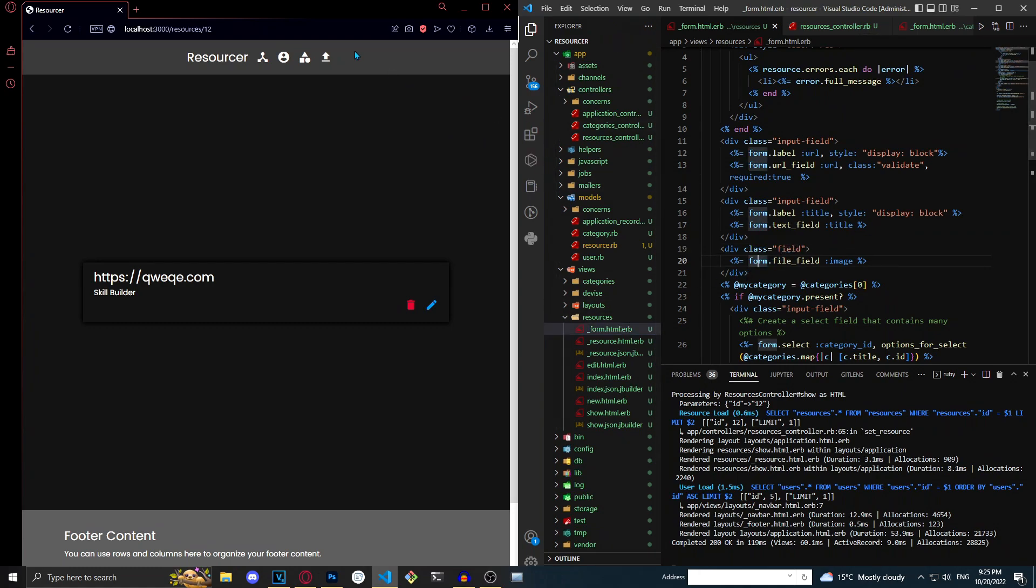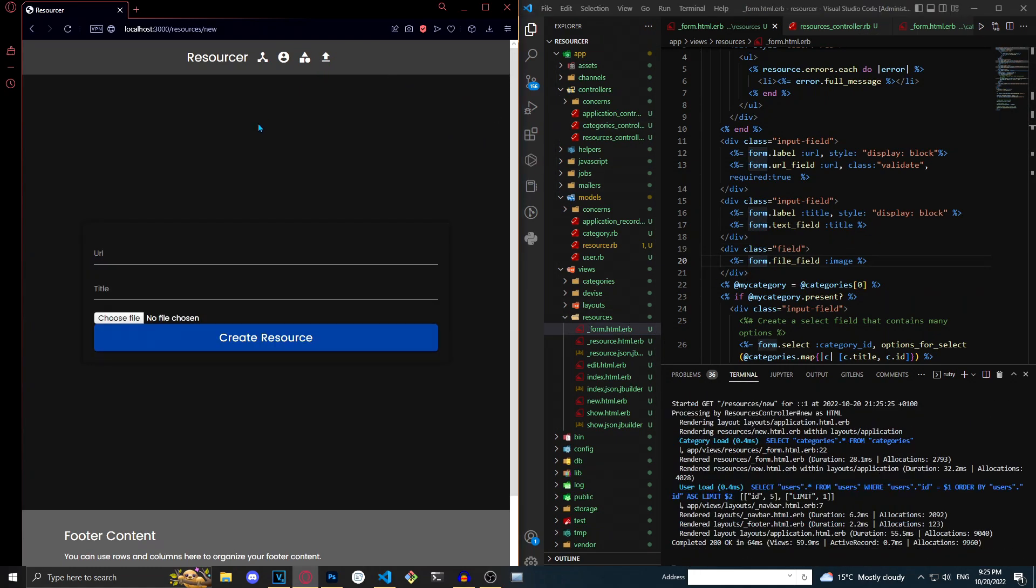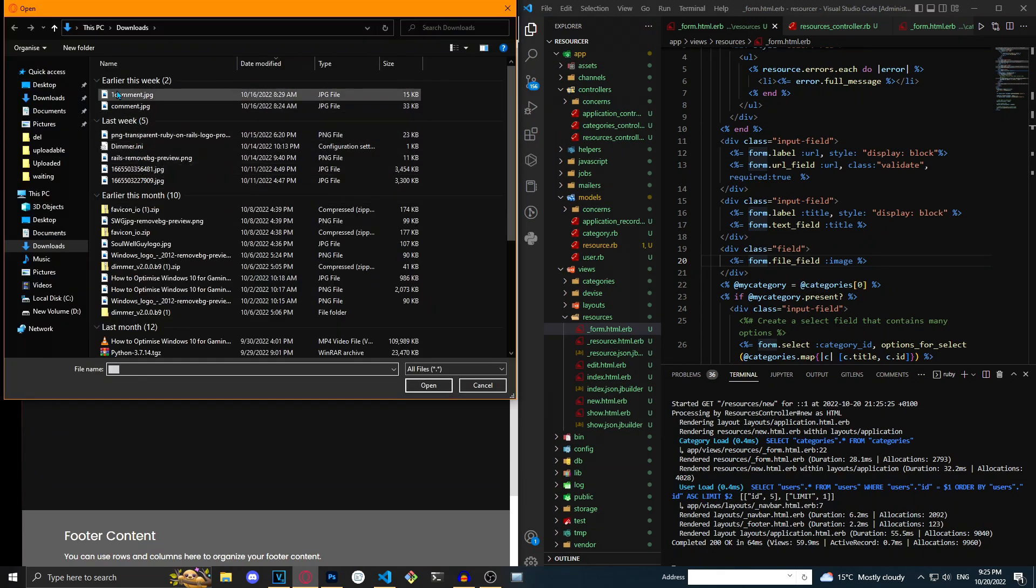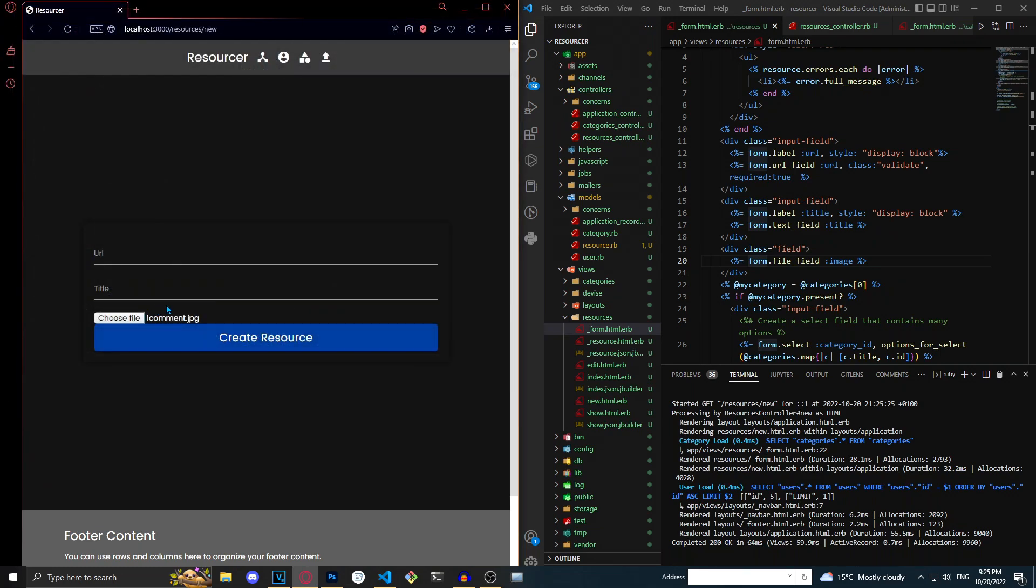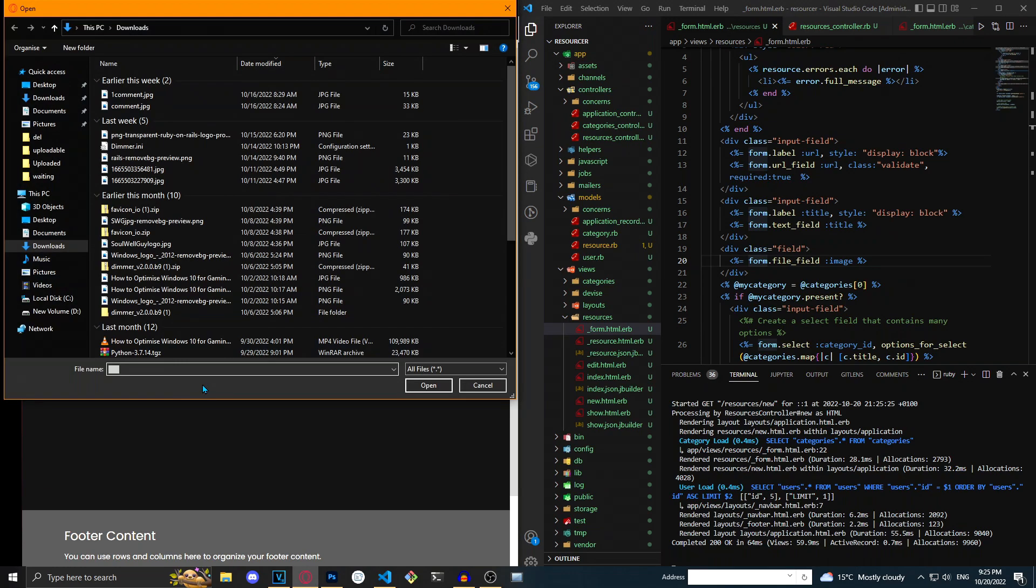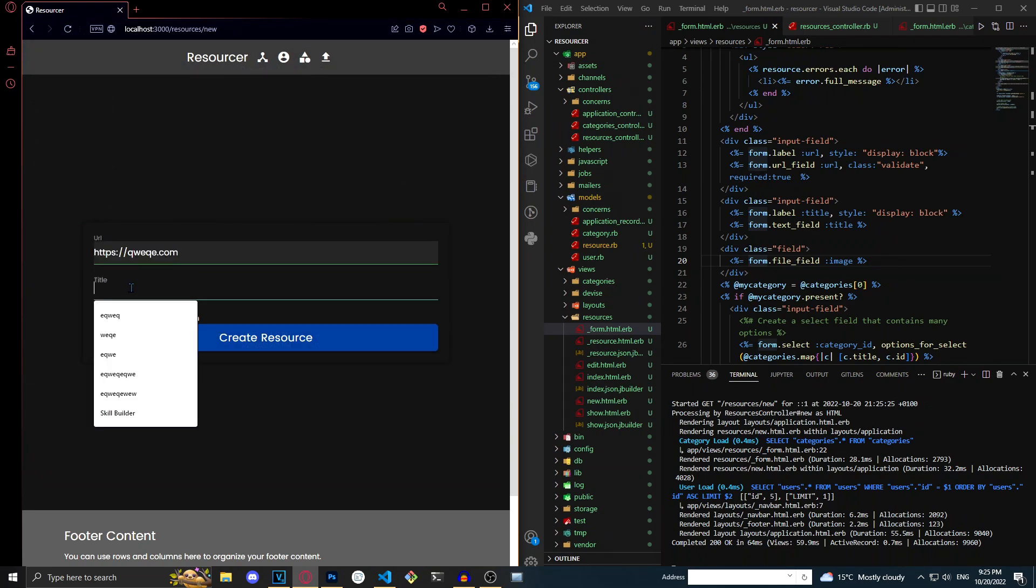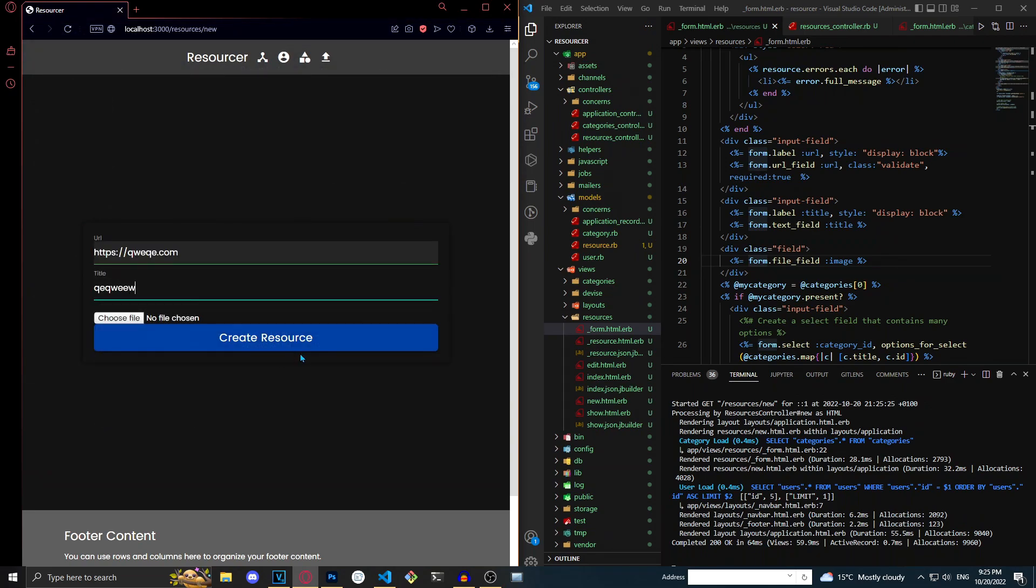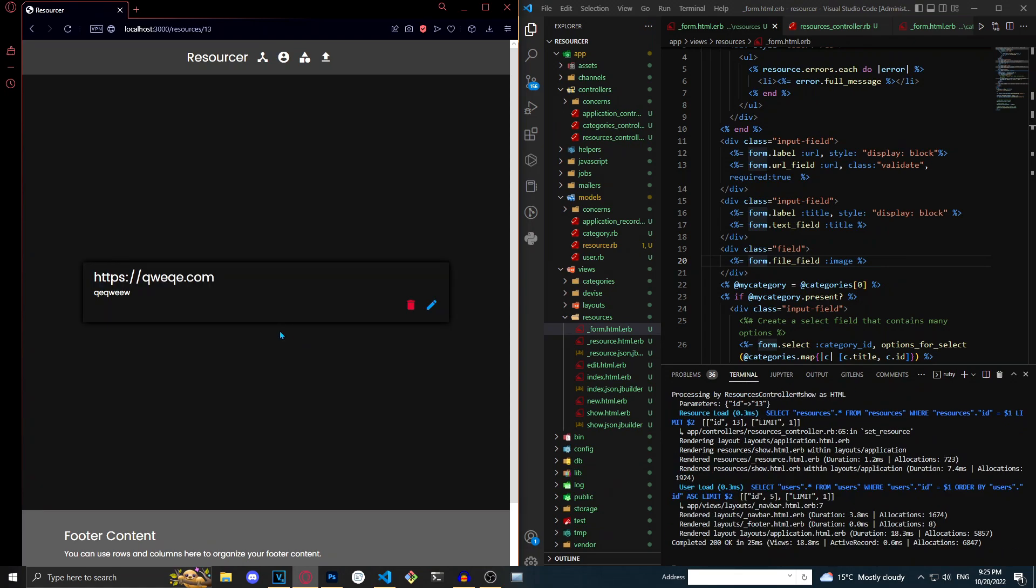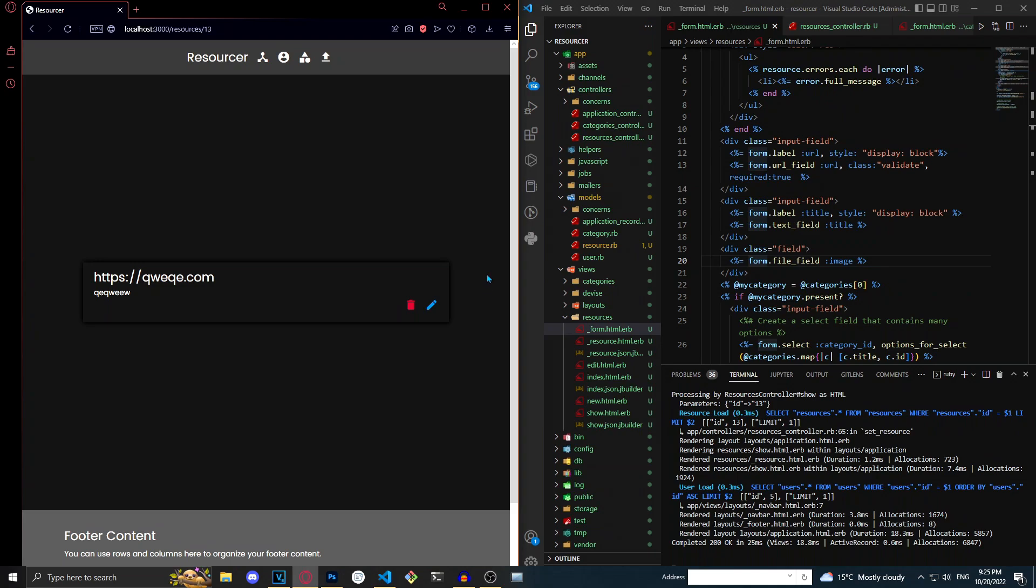So let's go to our upload and as you can see there's a new file field. I'm just going to click on it and it brings up the file explorer. I'm just going to click on open. It displays the name of the file and then I'll click on URL, enter a URL, and create resource. As you can see it created the resource, but why isn't the image showing up? Well it's not showing up because we haven't actually configured it to show up.